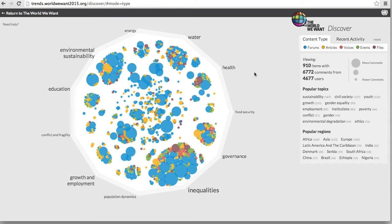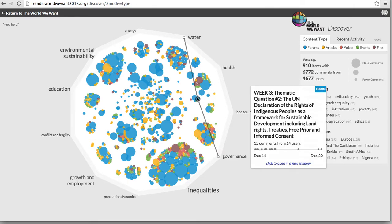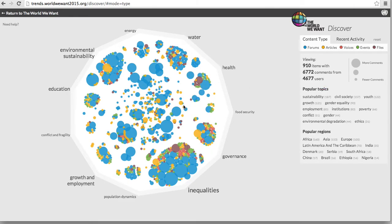Moving your cursor over a bubble will also show you the connections which exist between this piece of information and the 11 tagged thematic issues.